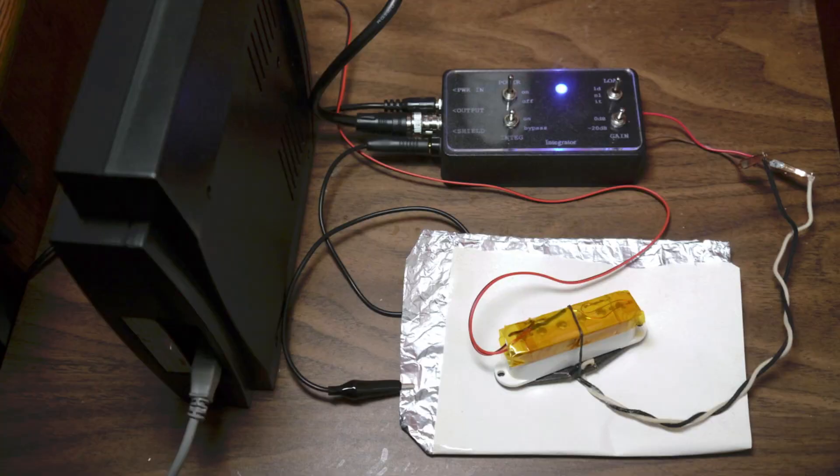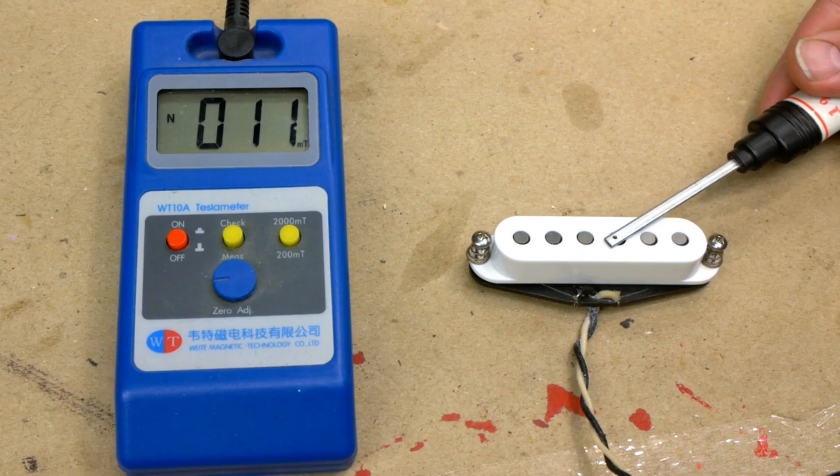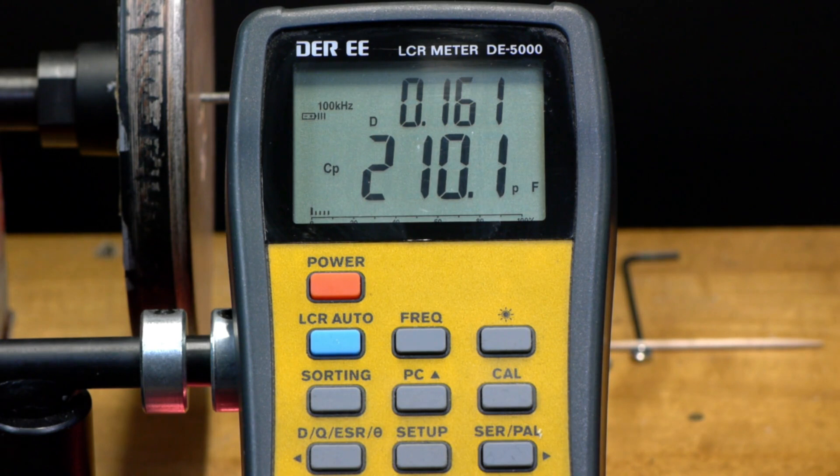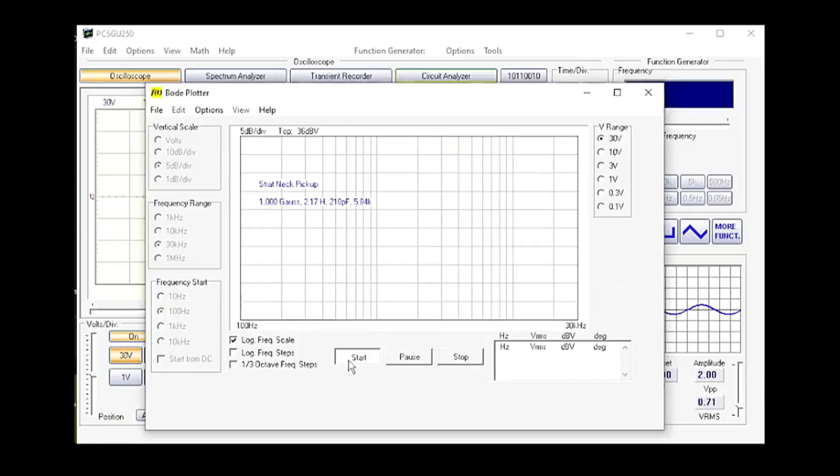The metrics we'll be analyzing are gauss, inductance, capacitance, DC resistance, and the resonant frequency and peak.